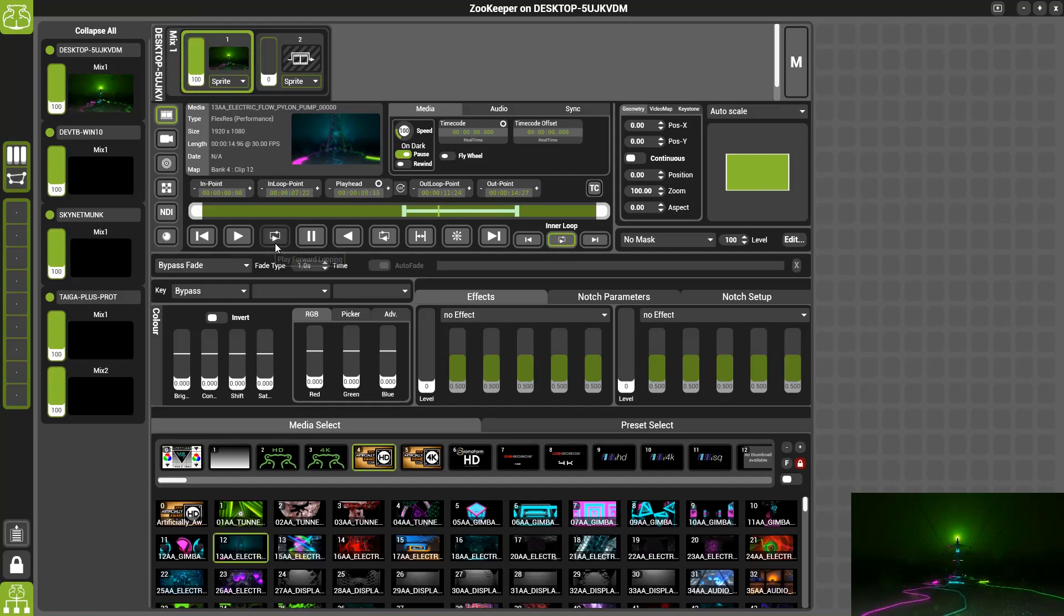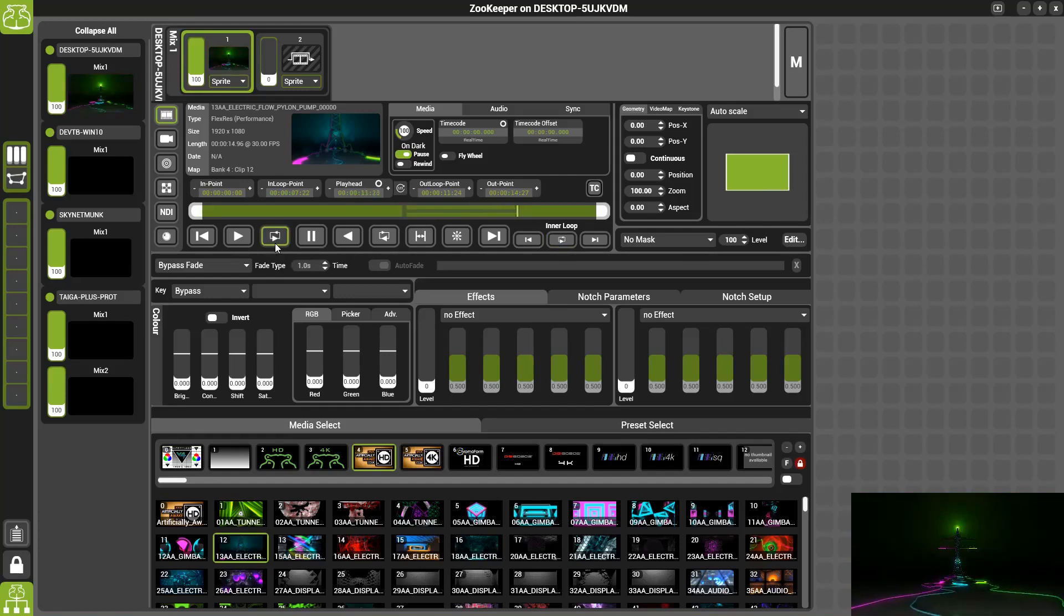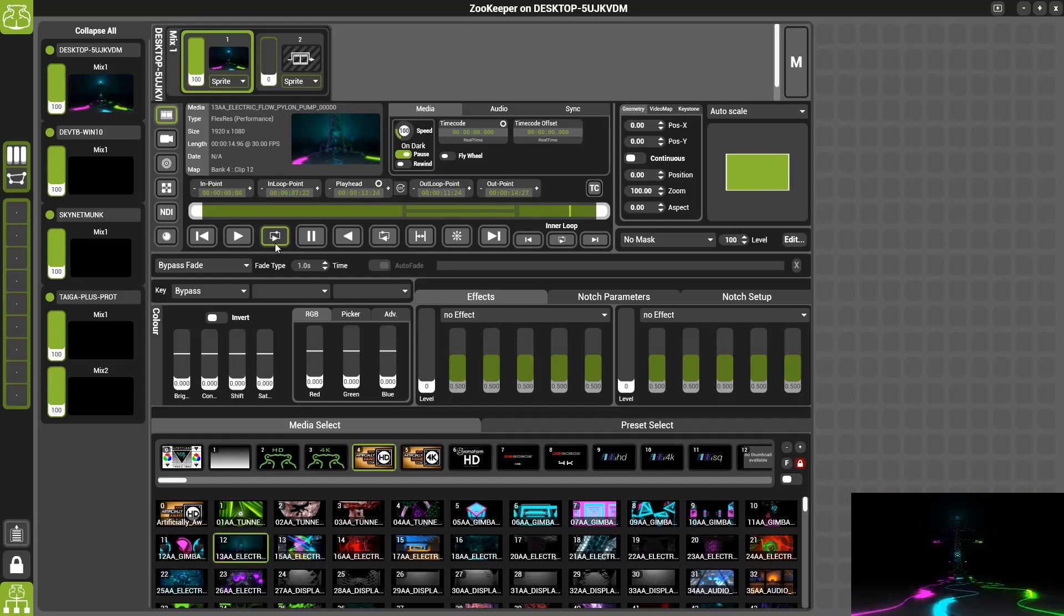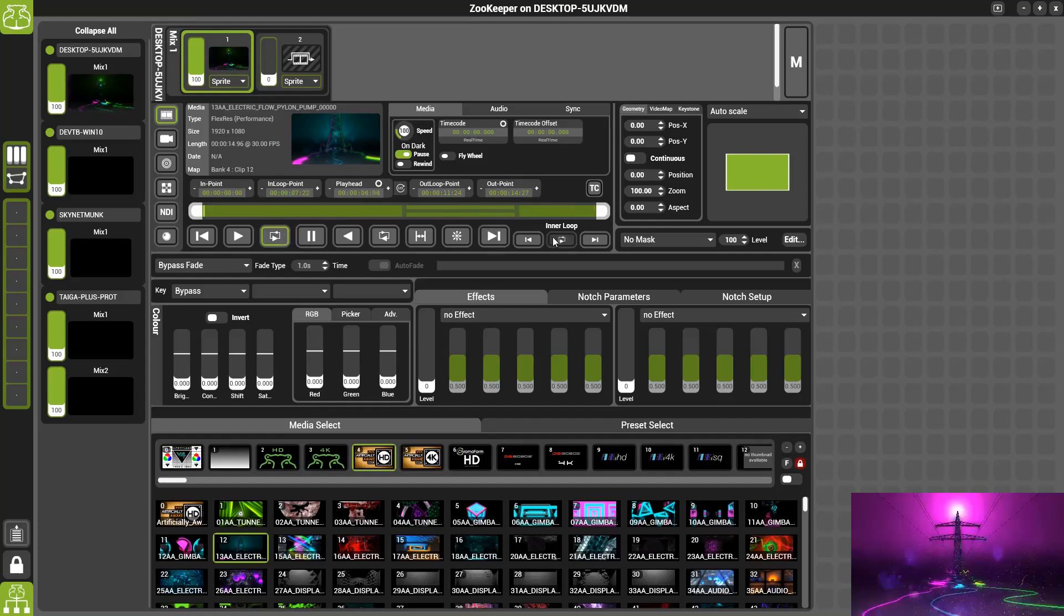Now that we're on just forward loop normal, it will now exit the inner loop and will continue looping the full piece of media.